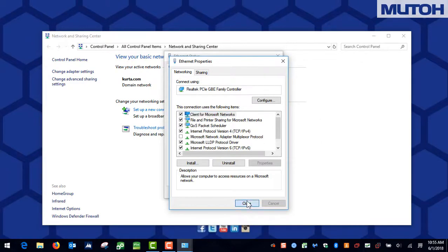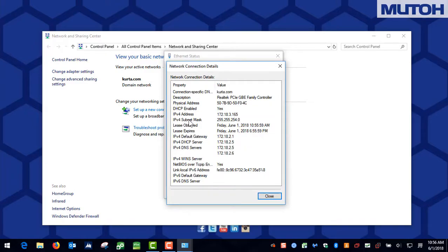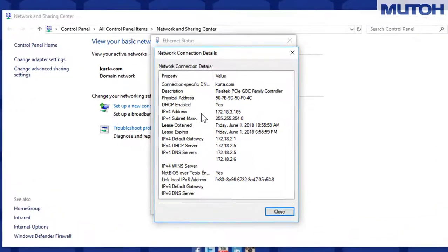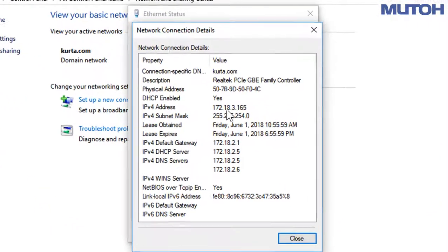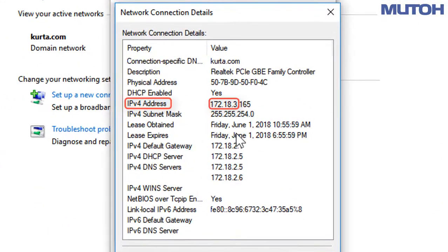Close out of the Ethernet Properties window, but before we close the Ethernet Status window, let's go ahead and take a look in Details. In here, locate the IPv4 address. The first three sets of numbers of this address is going to be important and you're going to want to write those numbers down. That is your network range.